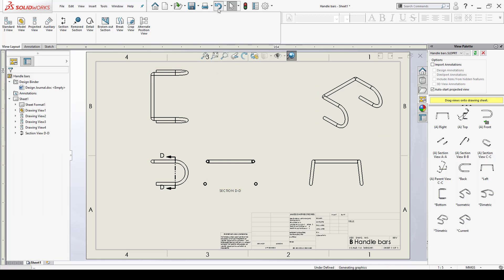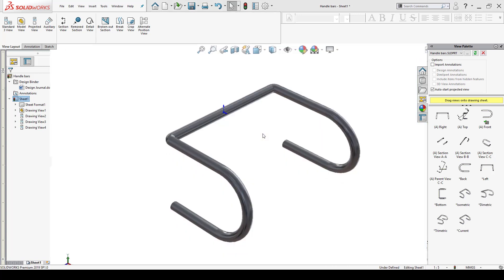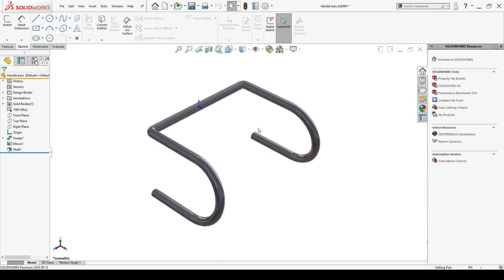So I'm going to undo what I just did and what I am going to do is I'm actually going to go back into the part and while inside the part environment I can start off creating that view.